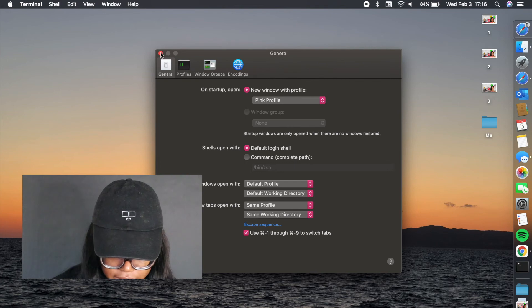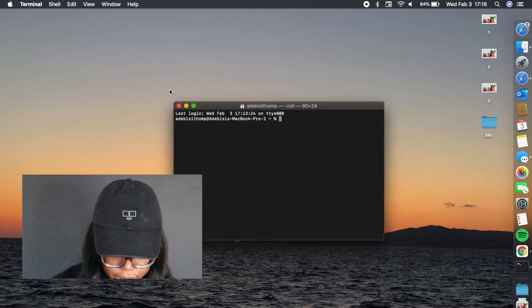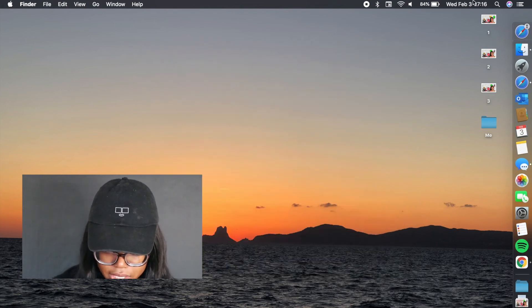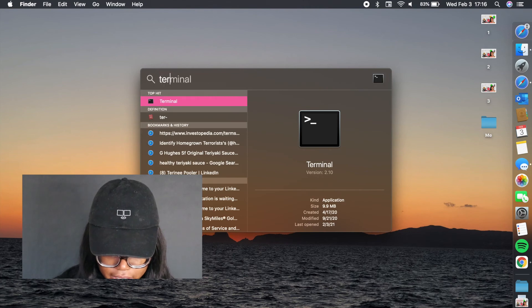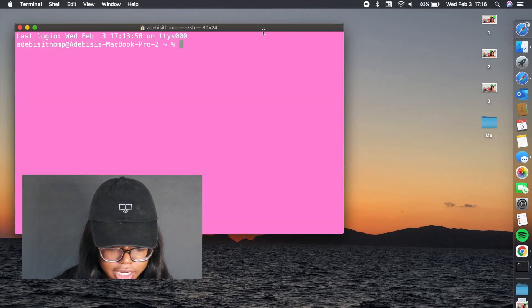So what we have to do now is exit out of terminal and quit it. So I'm just going to do Command Q, and then I'm going to open up terminal again, and there it is.